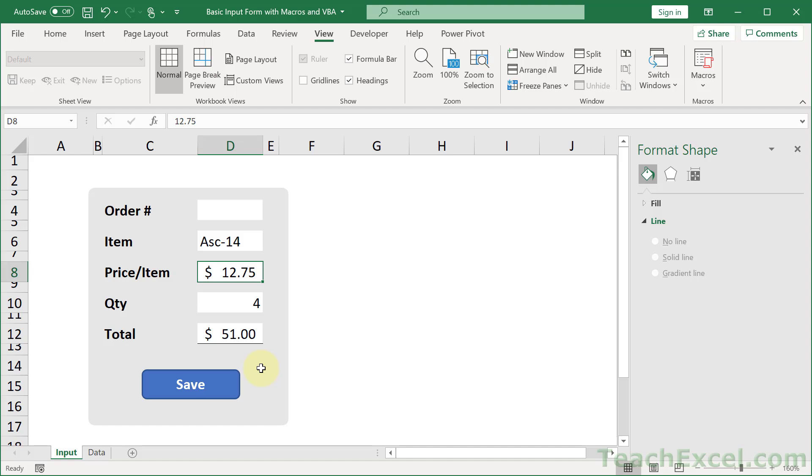But that's all there is for the rounded corners. One last thing though. Remember it is a shape, so just like all of the other shapes and images that you put in here.